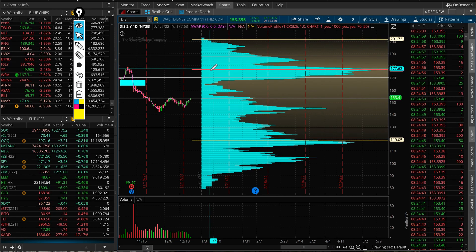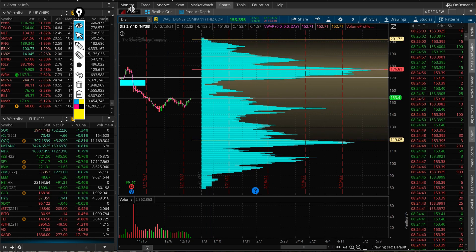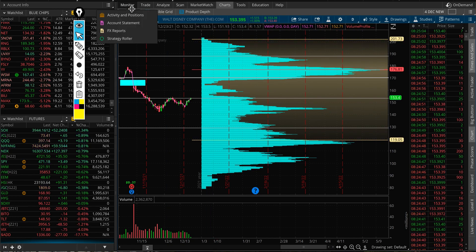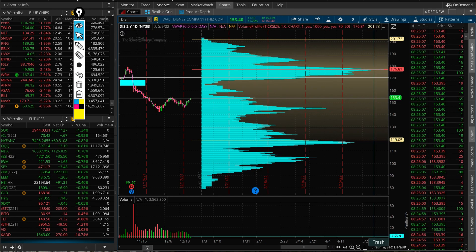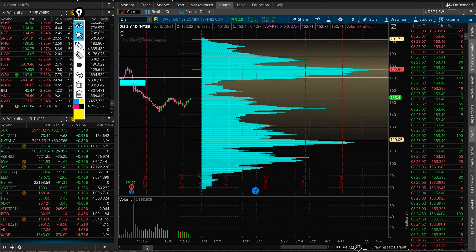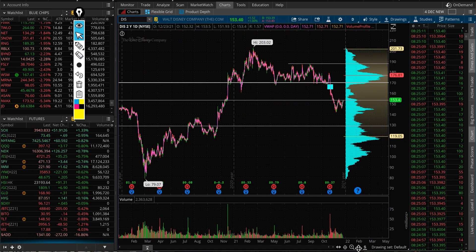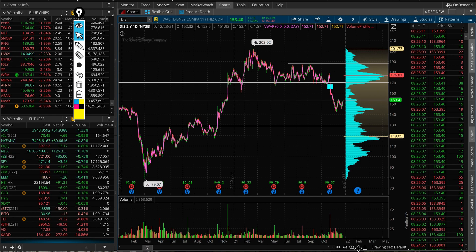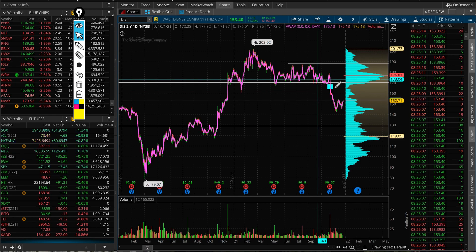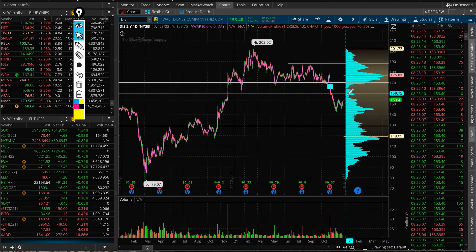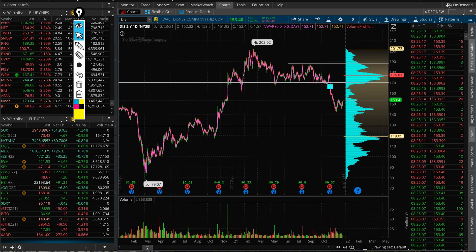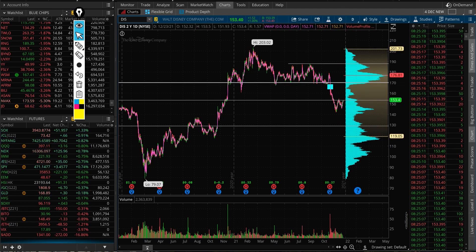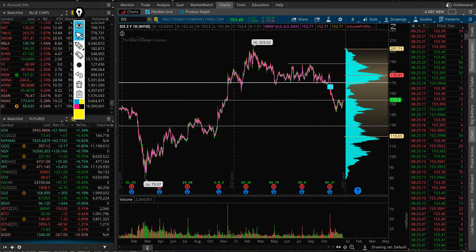We're not going to look at option activity today because it's still early in the day. That's the video for Disney — I think we'll definitely update it once things change. Thanks for watching, Merry Christmas, see you all soon.